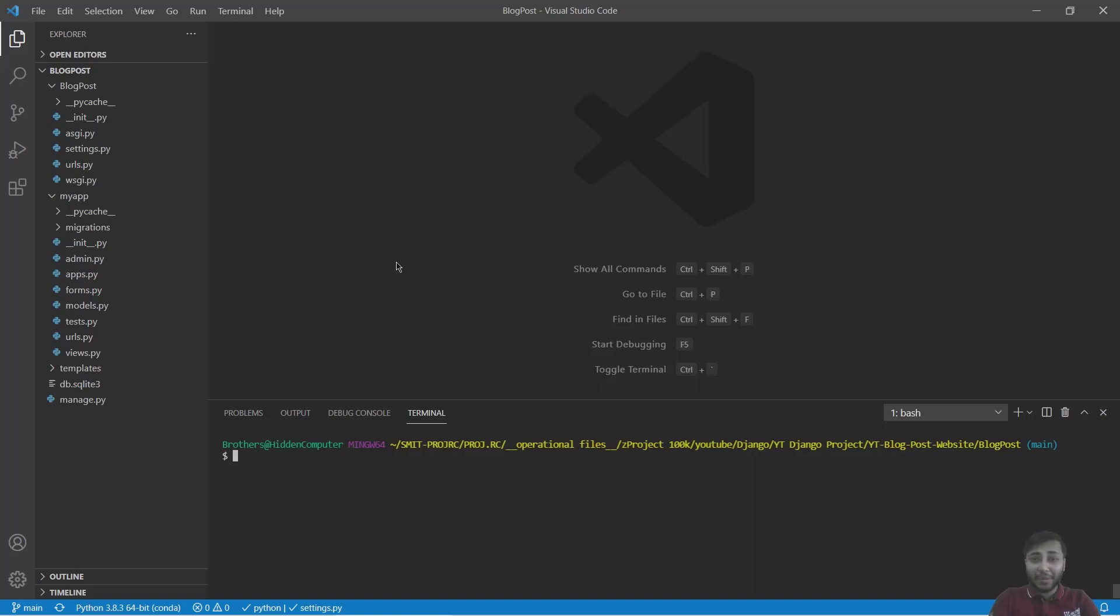Hi everyone, this is Harsh Patan and you are watching The Work by Dip channel. Today we are going to learn how to add tags to our post. Let's get started.